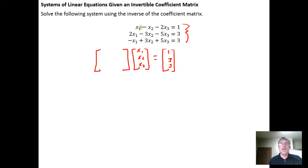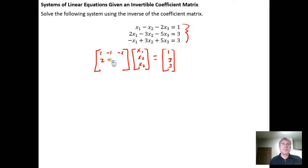So the coefficient matrix — we just read the coefficients off: 1, negative 1, negative 2 in the first row; 2, negative 3, negative 5 in the second row; and negative 1, 3, 5 in the third row.